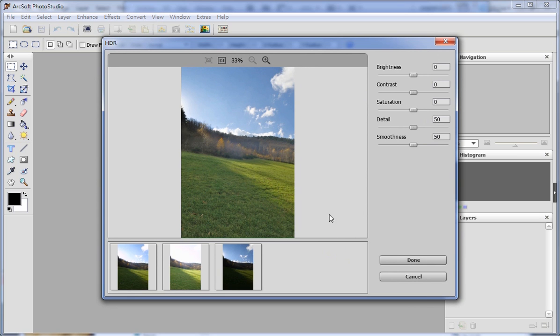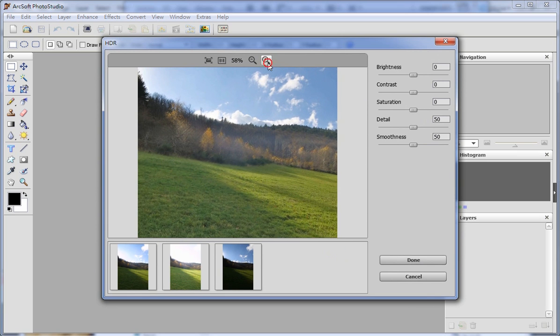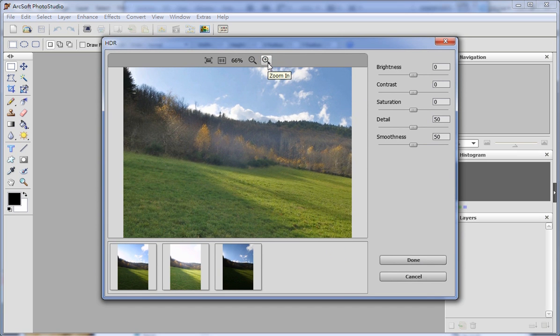With HDR we can combine these 3 pictures with different exposure levels into one eye-popping, vibrant and detailed image.